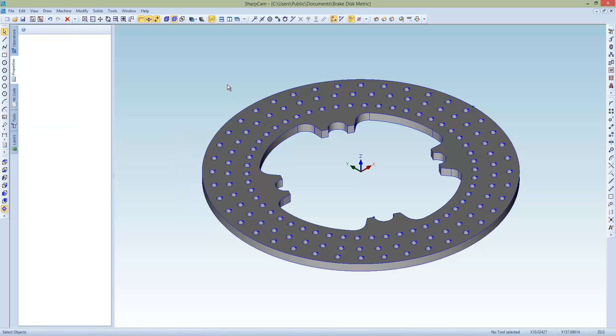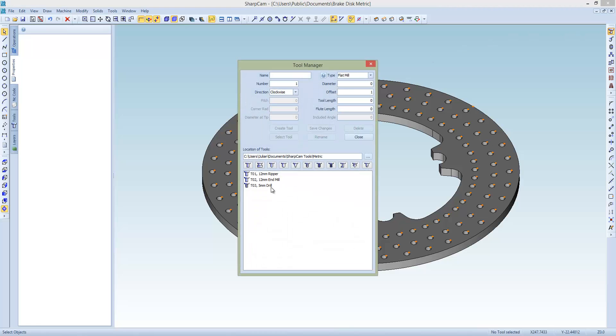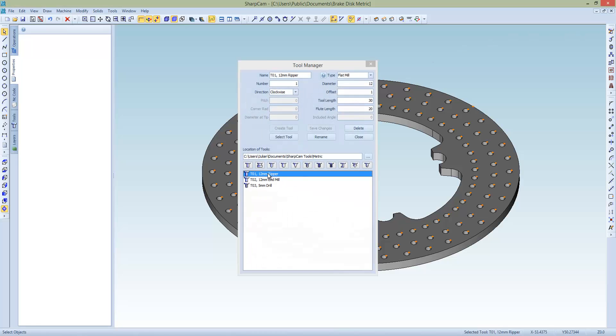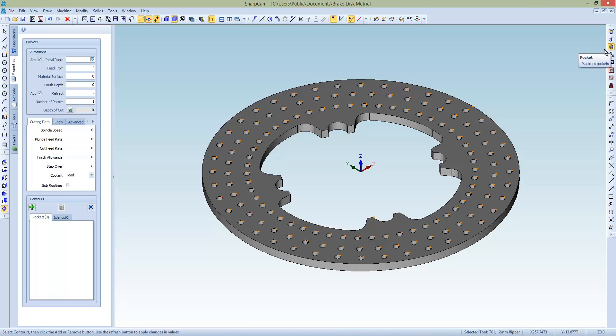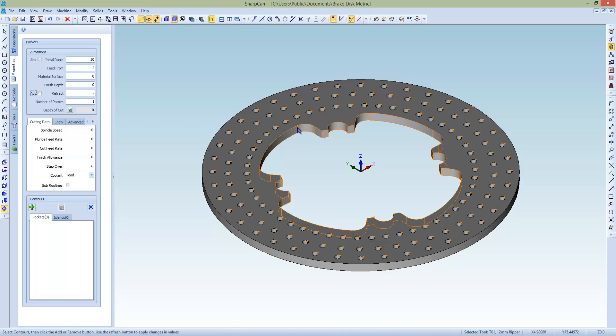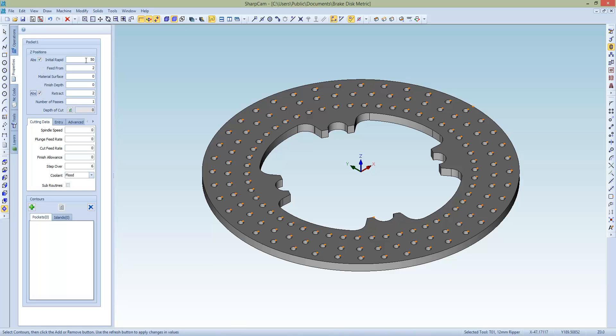So the next thing we need to do is we can start machining. And let's machine the, or pocket the inside out first. And we'll choose the tool. Let's use the toggle over there. Choose the pocket command. Now the values we put in here, with the absolute unchecked, all the values are from the top of the contour, apart from the finish depth, which is from the bottom. And when the top of the contour is 0, the absolute makes no difference. But when the absolute is checked, it literally means those are the figures that will be output. So we can set our heights. Initial rapid of 50 and down to 2.